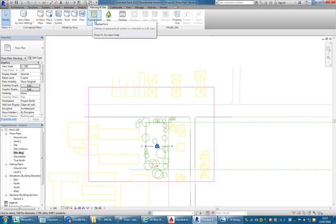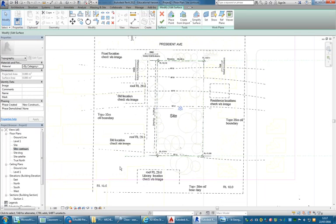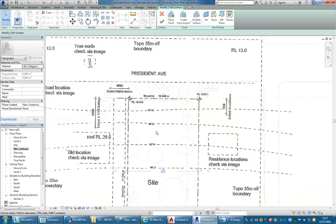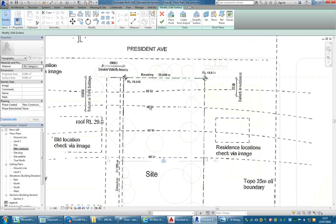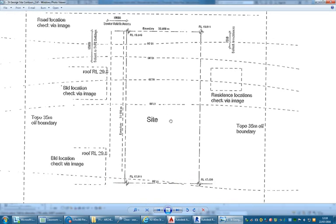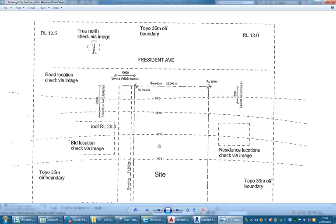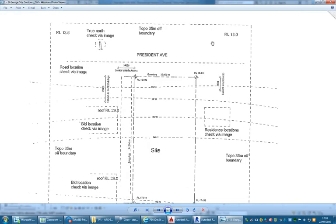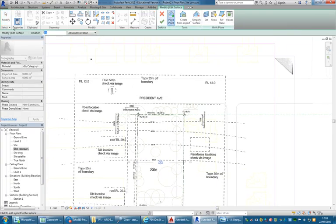I can start putting in some basic settings for my topo on the Massing & Site tab. I'm going to go to Topo Surface and switch to my Site Contours view. With Place Point, I'll go through and start typing in measurements — 13,000 — and click a point. We might end up moving the site level a bit higher. Let me put a few more levels in: 13,500, 15,500, clicking quite a few points along those contour lines.